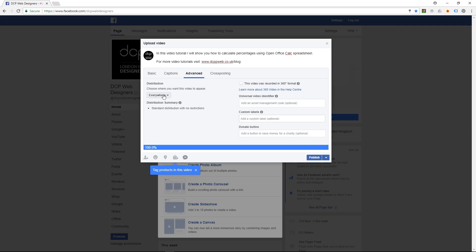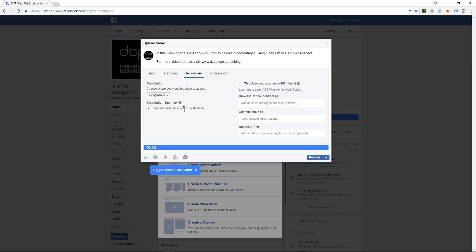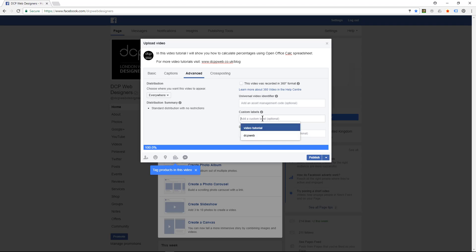Here you can say where you want your video to appear — we want it to appear everywhere, so standard distribution. Here you can put in a specific code if you want to track it; this is like your own little video code. You can also put in custom labels here, like 'video tutorial.'